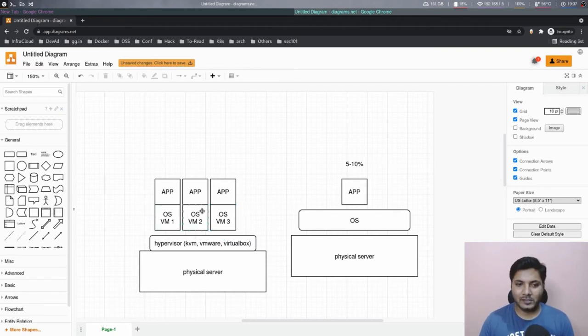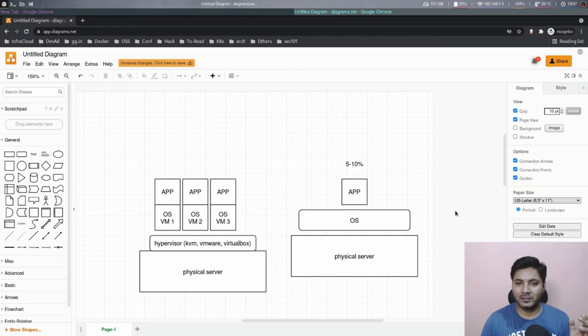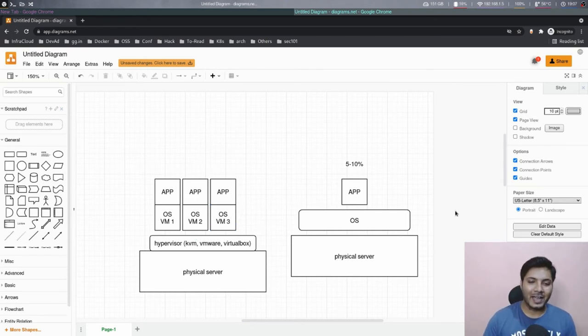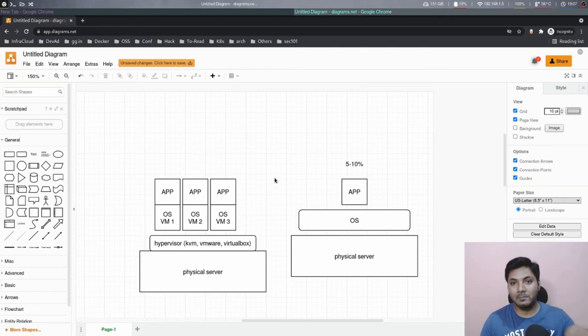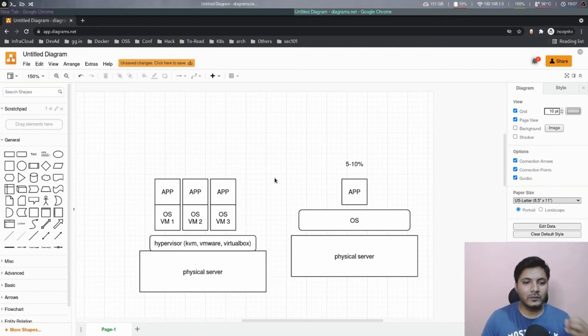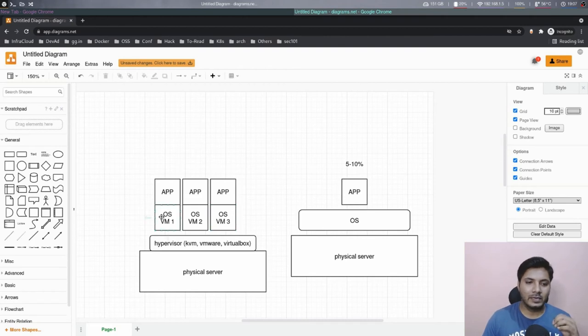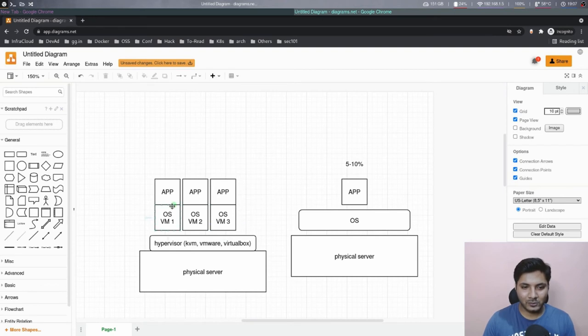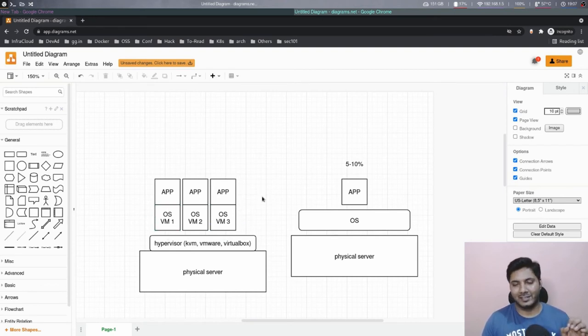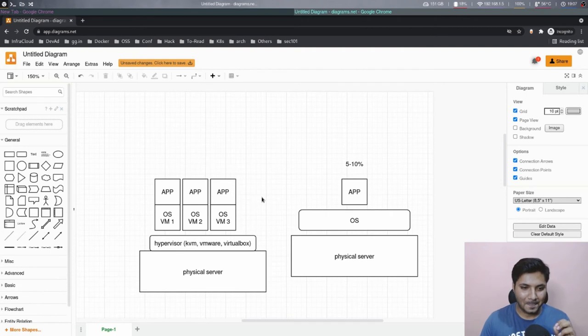And guess what? OS are, I would say, they are resource hungry. So what would happen is when you were aiming to make the best out of your server, a lot of resources will be eaten away by operating system because over three operating systems to run three applications, it's like, wow, not a really good design.